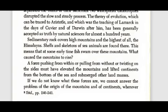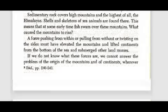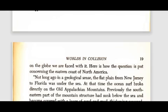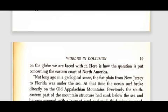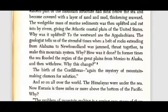Here is how the question is put concerning the eastern coast of North America. Not long ago, in a geological sense, the flat plain from New Jersey to Florida was under the sea. At that time the ocean surf broke directly under the old Appalachian mountains. Previously, the south-eastern part of the mountain structure had sunk below the sea and become covered with a layer of sand and mud, thickening seaward. The wedge-like mass of marine sediments was then uplifted and cut into by rivers, giving the Atlantic coastal plain of the United States. Why was it uplifted? The geologists tell us of the stressful times when a belt of rocks extending from Alabama to Newfoundland was compressed and thrust together to make this mountain system. In former times the sea flooded the region of the Great Plains from Mexico to Alaska and then withdrew.